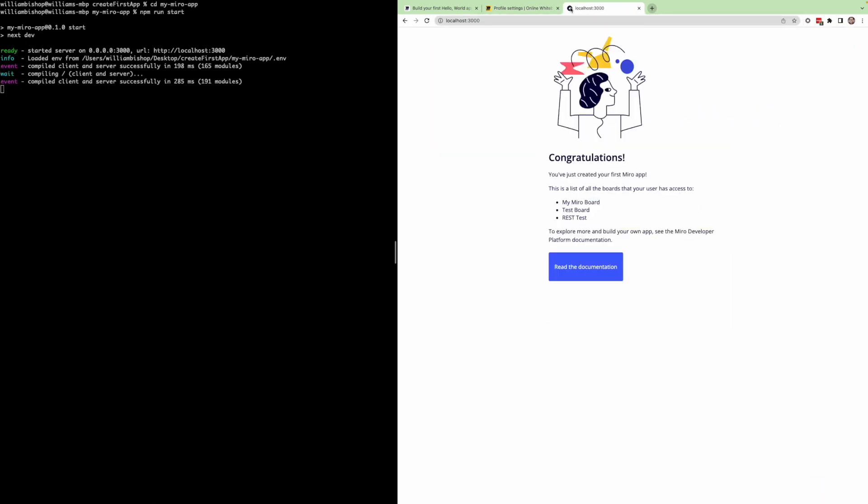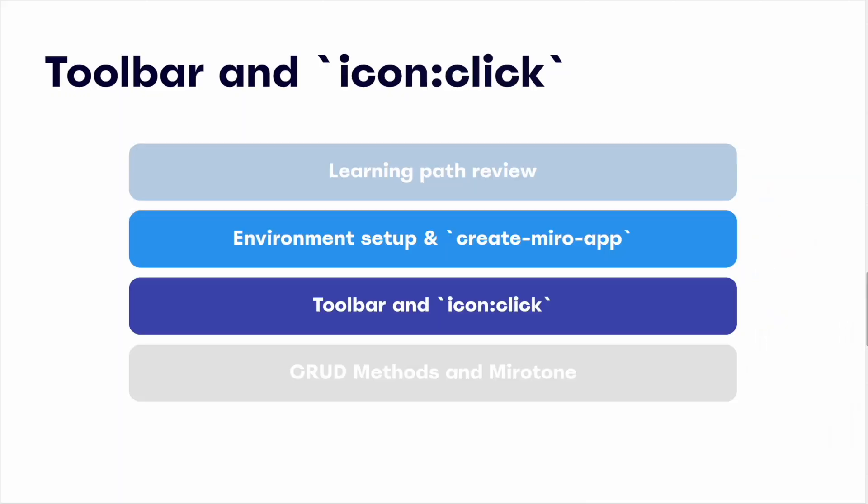Here we'll see that our app is up and running. You should see a congratulations screen with a link to some documentation. Okay, so we have a basic app up and running, but how do we actually bring this into Miro? Let's cover this now.